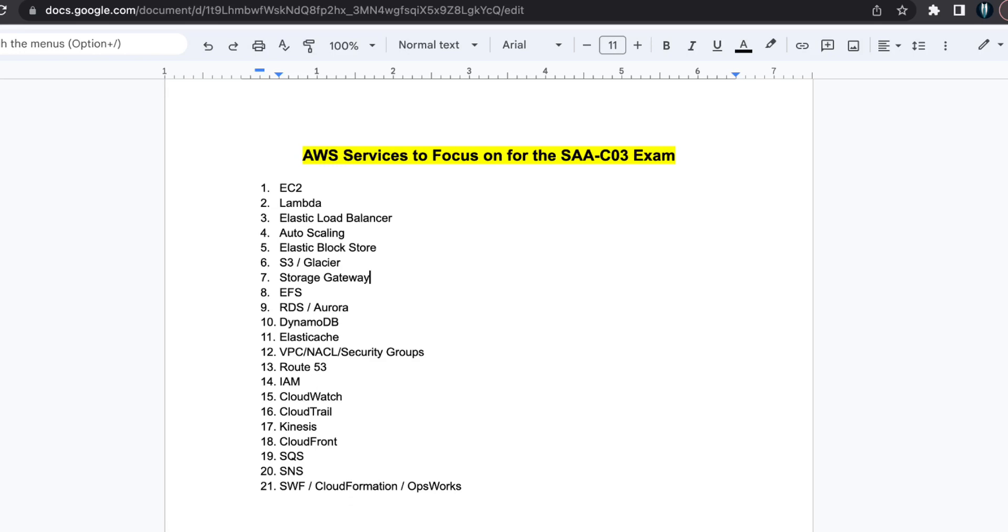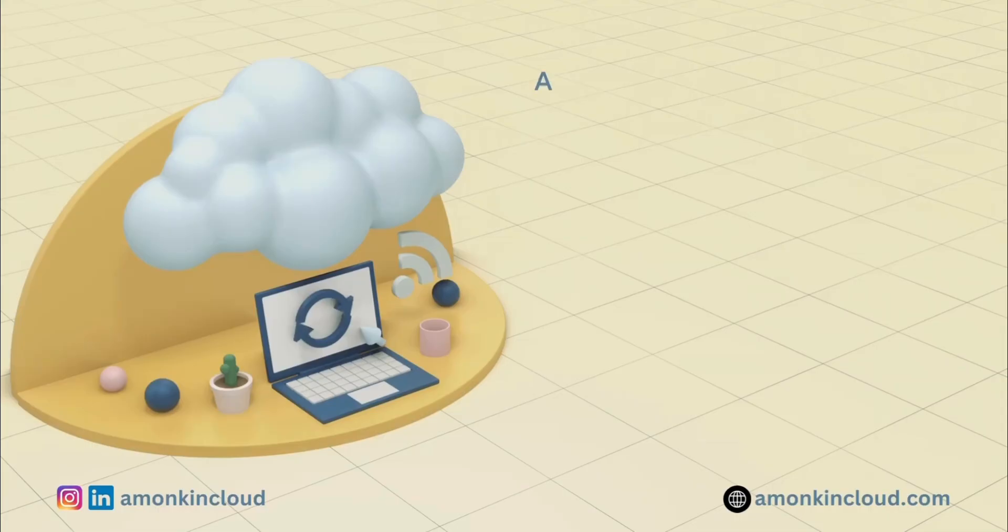Hey everyone, welcome back to my channel Amonk in Cloud. In this video, we will cover the key services that you should study in detail to prepare for the AWS Solutions Architect Associate SAA-C03 examination. Let's get started.